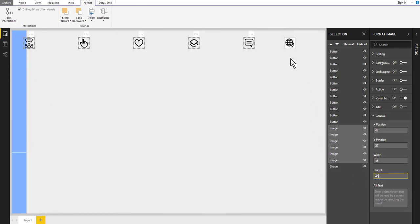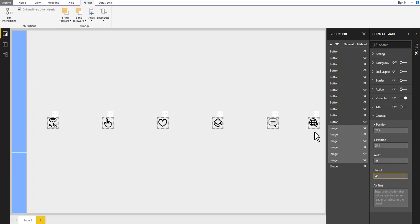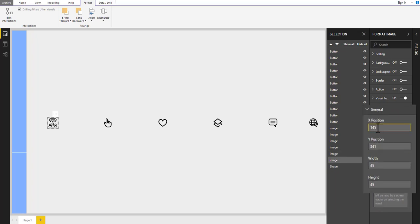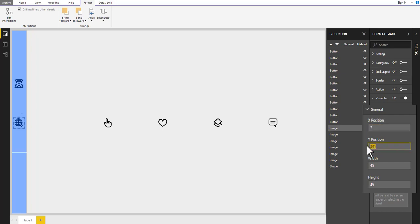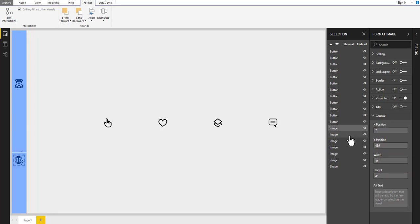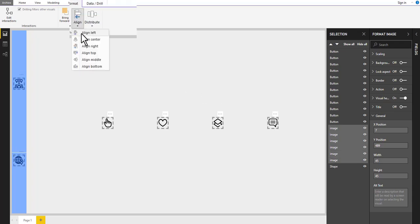Then move the icons to the middle of the workspace. Next, select the first icon we imported and change the X position to 7 and Y position to 187. Now select the last icon and change its position also. By selecting all icons from the selection pane first, then align to left and distributing vertically.